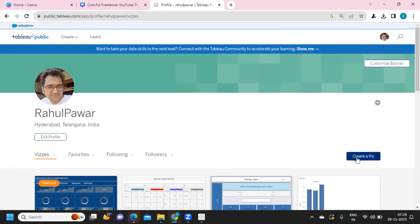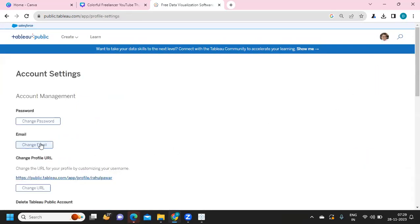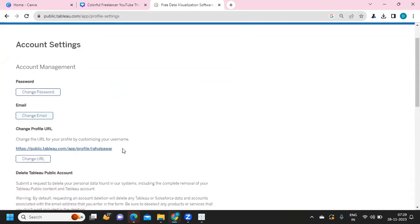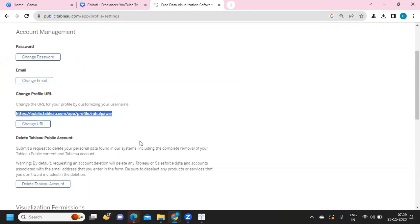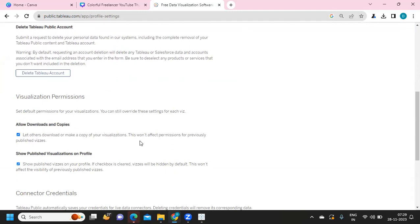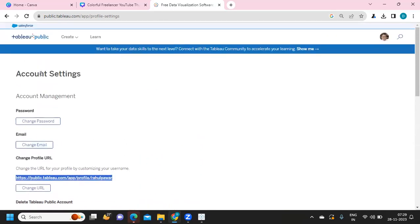If you want to create a viz, you can click on the 'Create Viz' option. You also have an option called Settings, where you have all the settings needed for your account — like changing your password or email. This is your standard Tableau Public URL. If you want to share your profile, this is the link you can share. You can also restrict your account so others don't have download options.